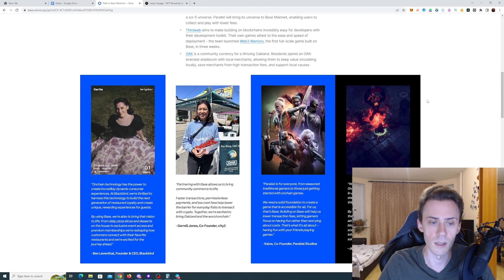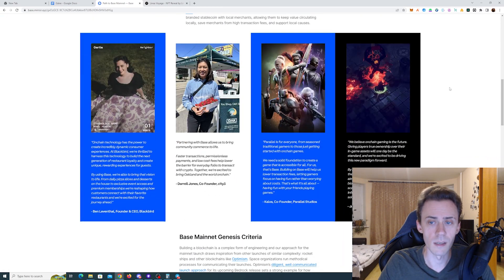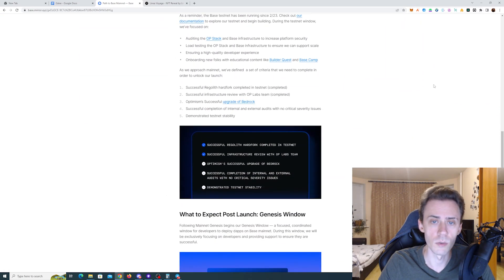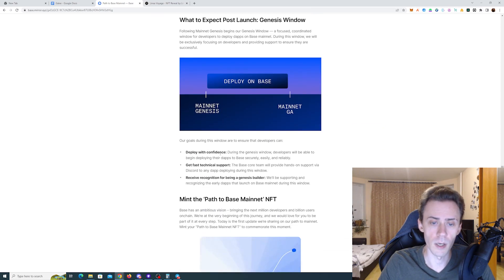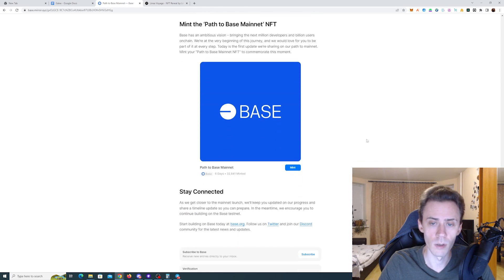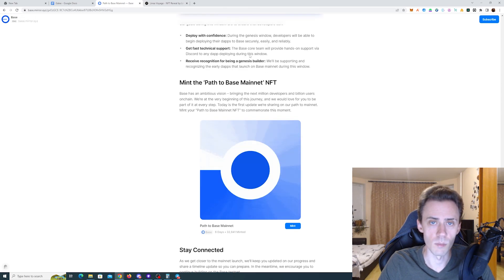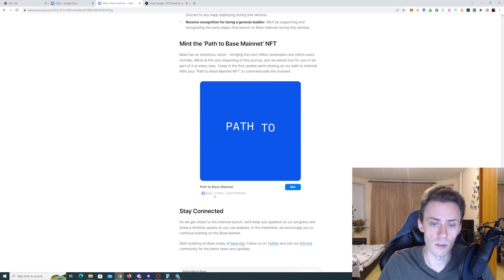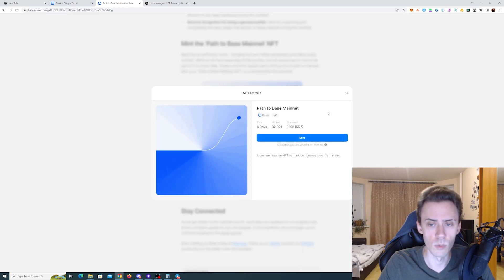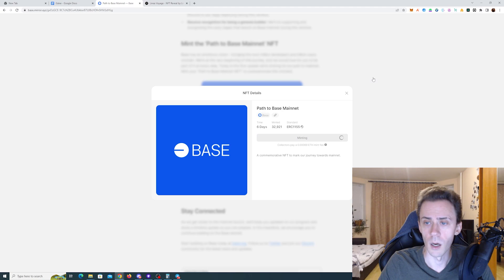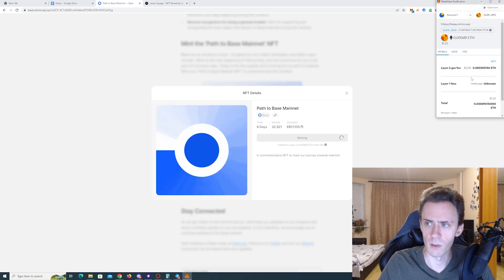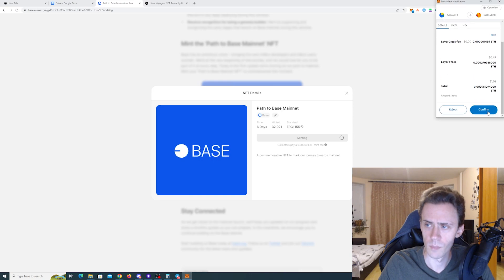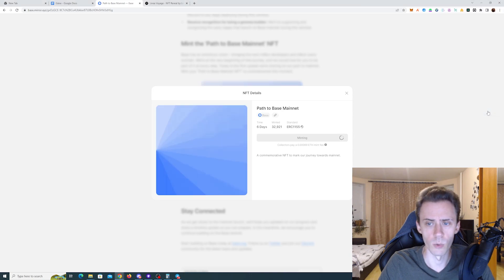Nevertheless, this NFT is up for grabs. To mint it, you need to go to the bottom of this article. First of all, there's a lot of cool stuff here that you can read. Then where it says 'Mint the Path to Base Mainnet NFT,' you can mint it. There's six days left. In order to mint it, you need to switch to Optimism and pay some gas on Optimism. I'm not even sure I have enough. Looks like I do have enough, so that's it for this one.